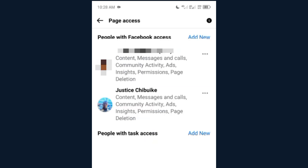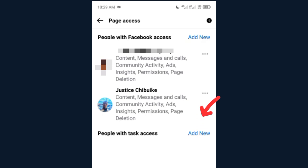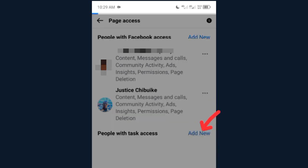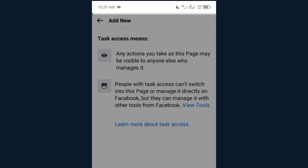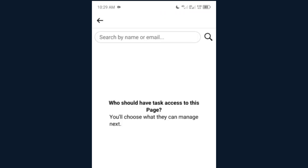For the person to give you access back to the page, pay close attention — you can send this video to the person so they know what to do. When they come to Page Access, instead of giving you Facebook Access, the person is required to give you Task Access, not Facebook Access. Please note this, so that you'll be able to post on your page. The person will click on Task Access, follow the same procedure, search your name or email, and give you access.